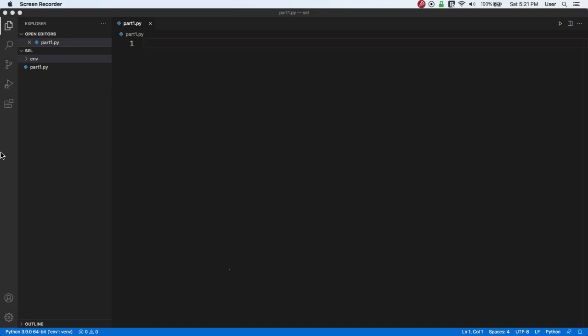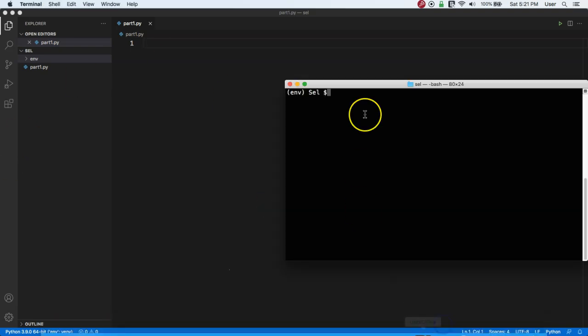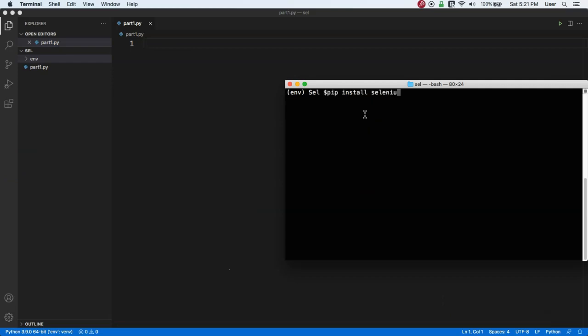Before we start writing code, we need to do some prerequisite work. The first thing we need to do is install Selenium. To do that, just open your command prompt or terminal and run the command 'pip install selenium' and hit Enter.